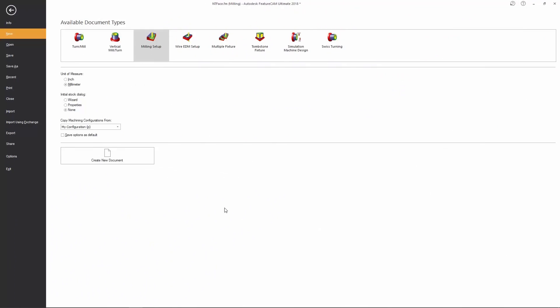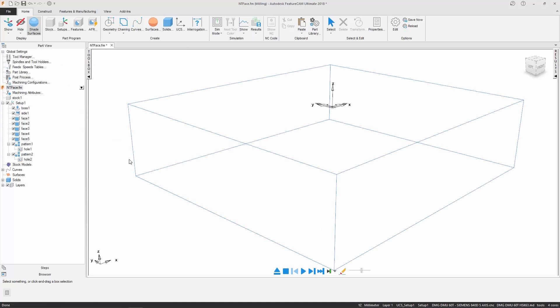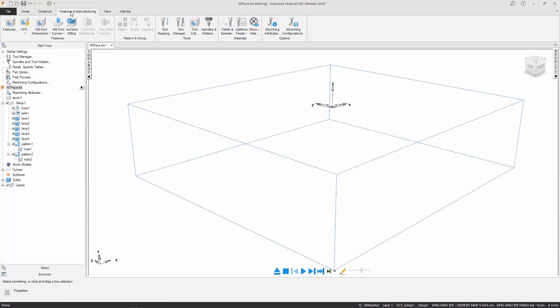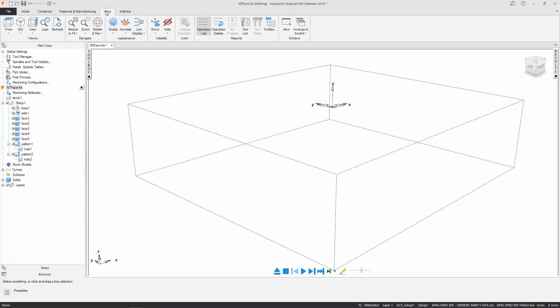I think the most notable change for users is going to be the implementation of a new ribbon, which really enhances the look and feel of the software. Rather than having a static toolbar with just an icon, users will now see an icon with accompanying text and dynamic help, giving them visibility and insight into the function they're about to click on.